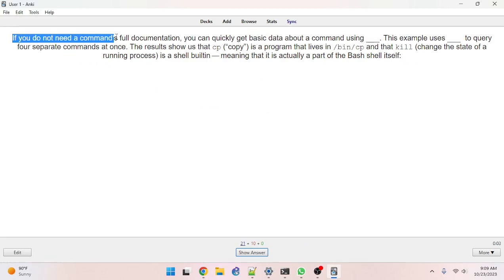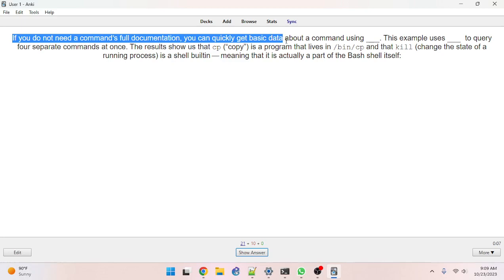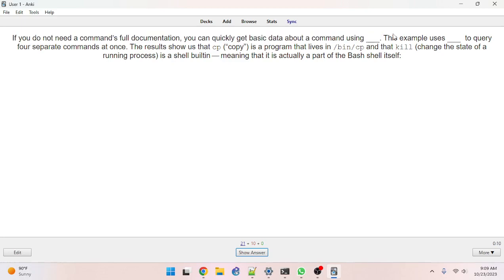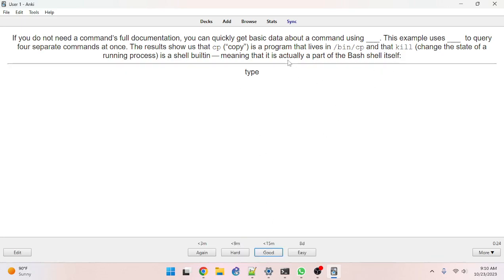If you do not need a command's full documentation, you can quickly get basic data about a command using blank. I'll say --help... actually it's type. This example uses type to query four separate commands at once. The results show that cp is a program living at /bin/cp, and that kill — which changes the state of a running process — is a shell built-in, meaning it is actually a part of the bash shell itself. The answer is type.